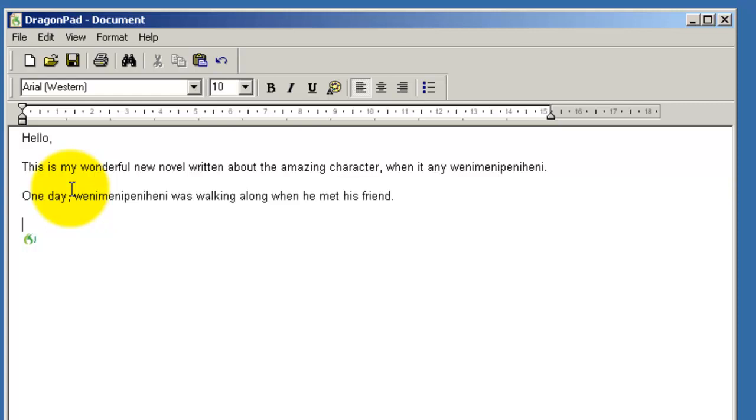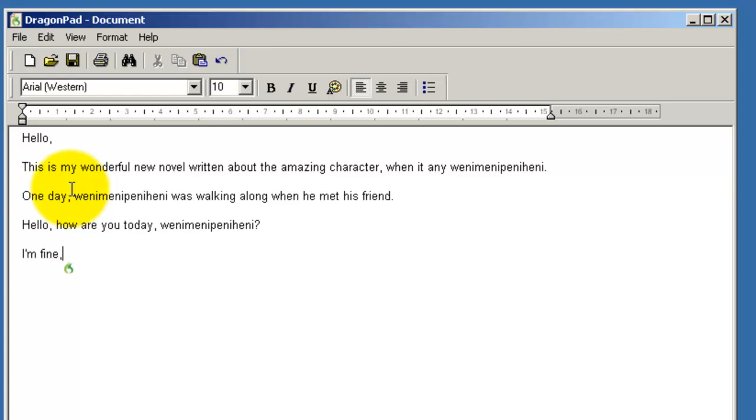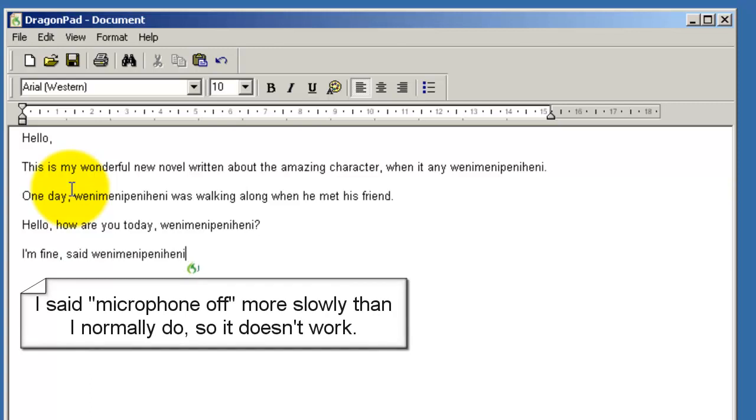Hello, comma, how are you today, comma, Wheny-penny? New paragraph. I'm fine, comma, said Wheny-penny. Full stop, microphone off.